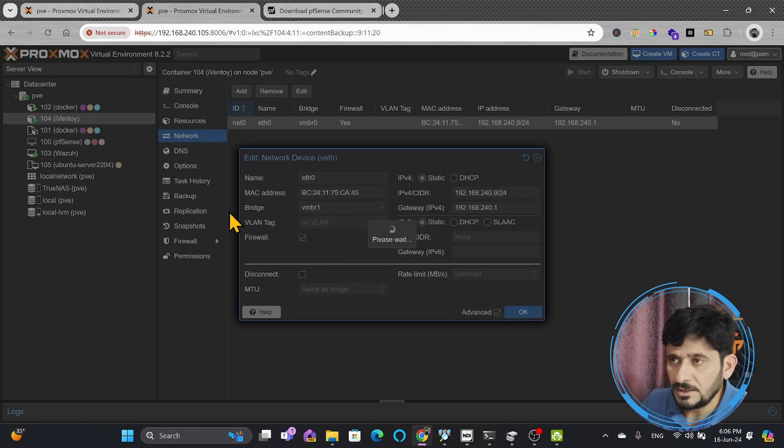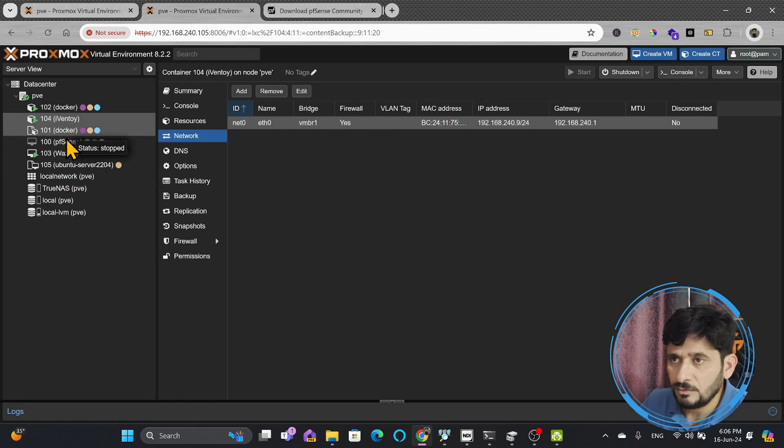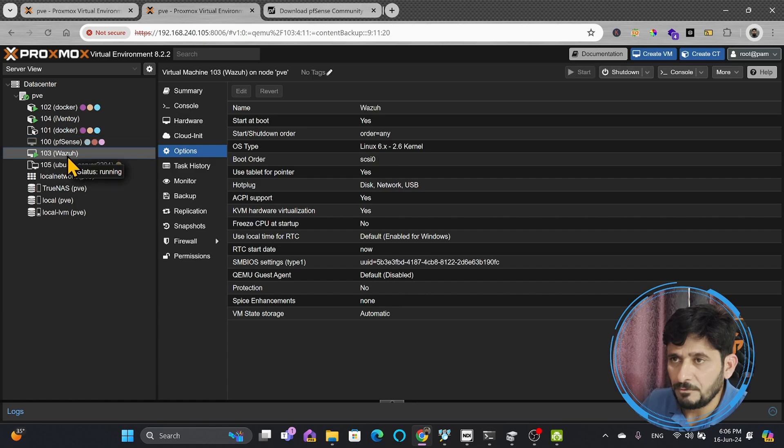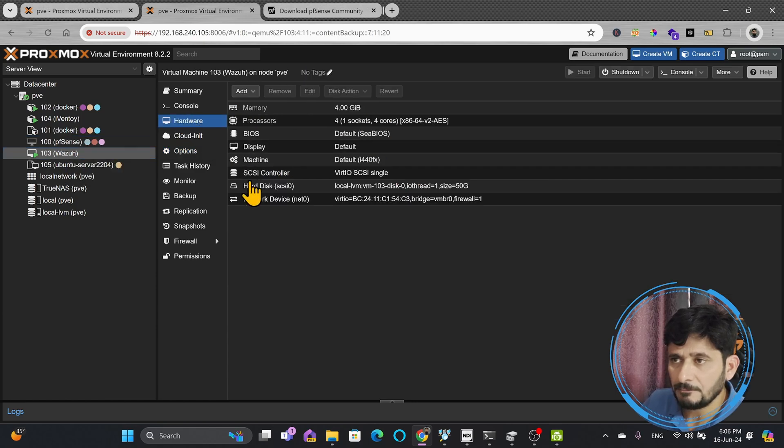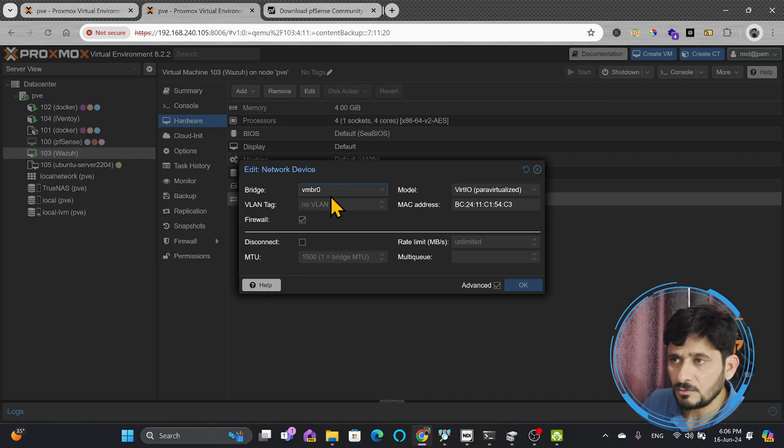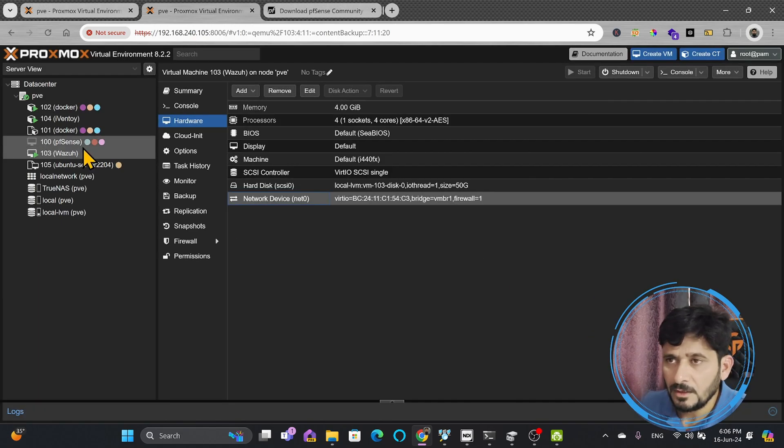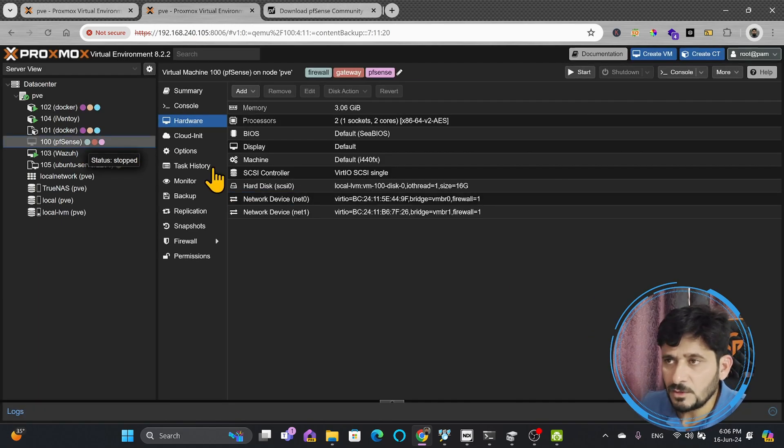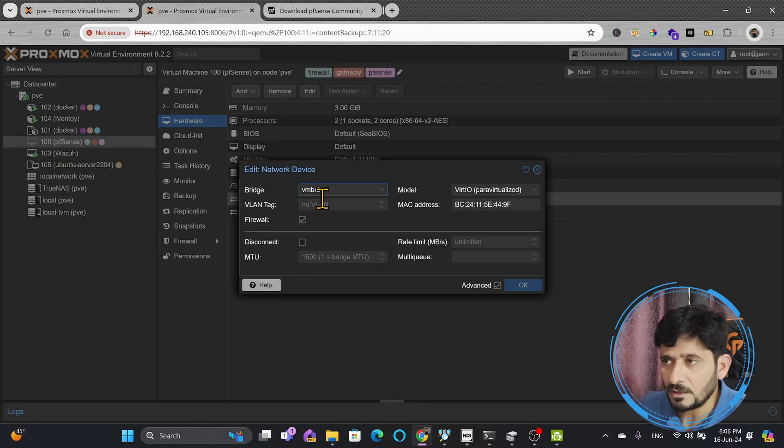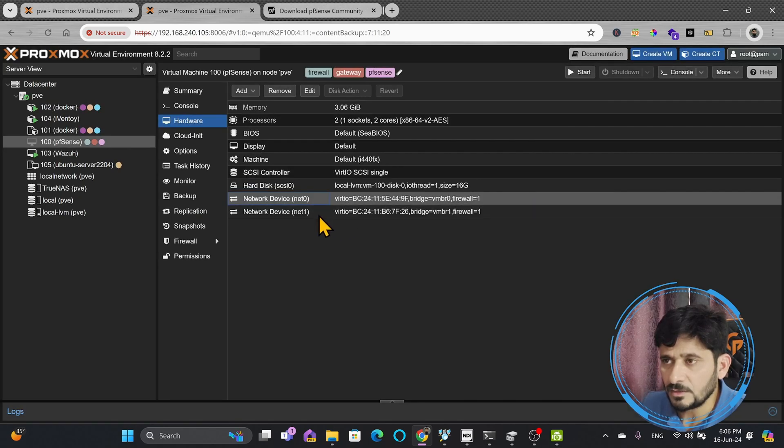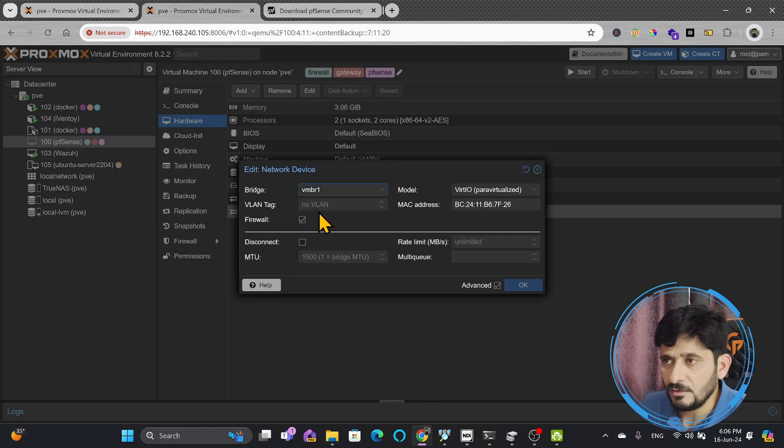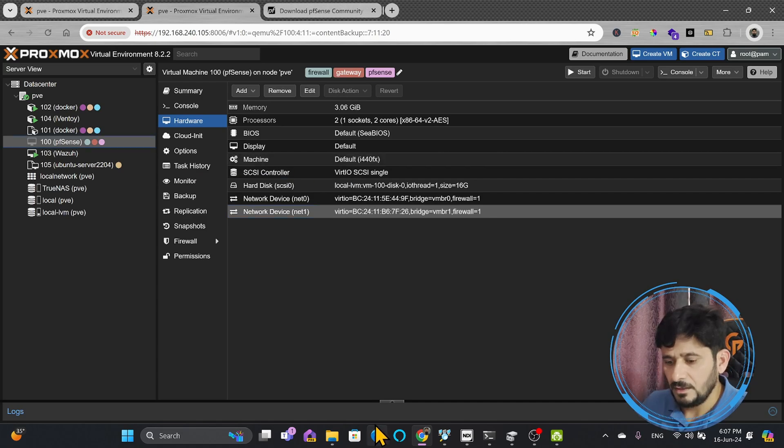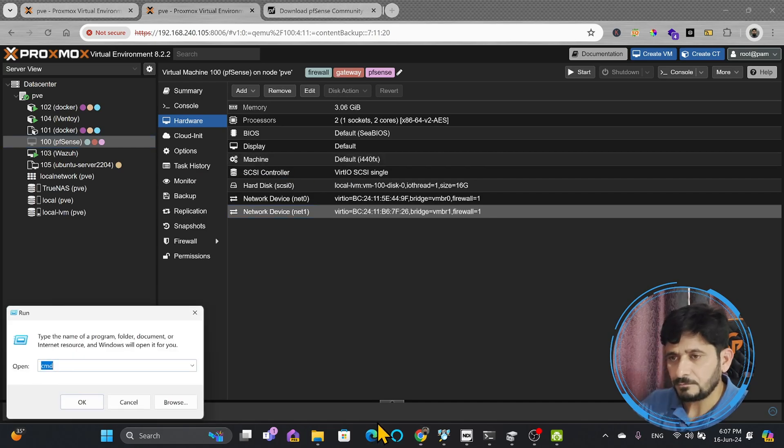For Vaza also, in hardware network, this one will also be VMBR1. And with PFSense, you can see here that external network is VMBR0, which is fine, and internal network is VMBR1, which is also fine. If I ping google.com, right now I am getting the response,